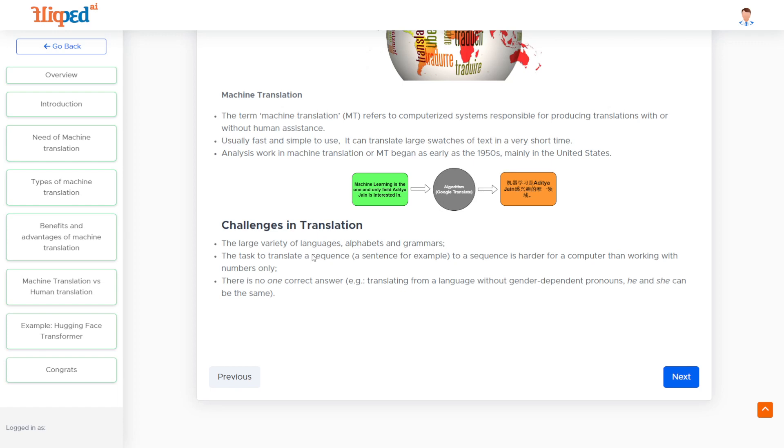A sentence in one language can be translated into many meanings or wordings in another language. So we cannot say that there is a particular correct answer for one kind of translation or one kind of input.